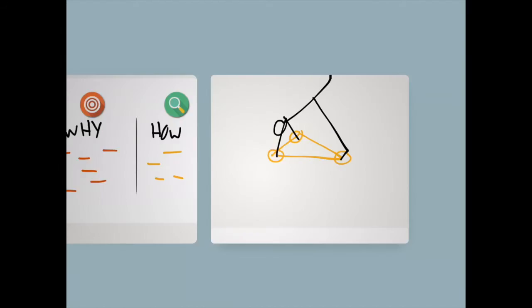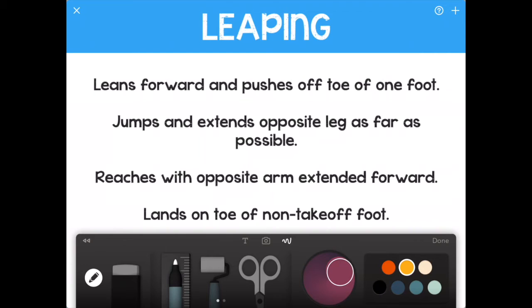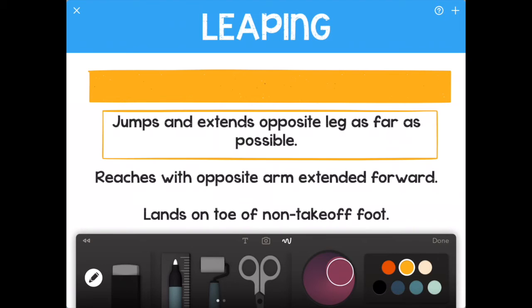Just one last thing that I'll do too sometimes. If I go back to my photos here, and I'll go back to my album. Let's say in this case here I have the critical elements of a skill. Well, prior to class, what I can do is go get my shapes tool, and I'll draw shapes over this and fill them in. And then I can have a little bit of a quiz with my students.